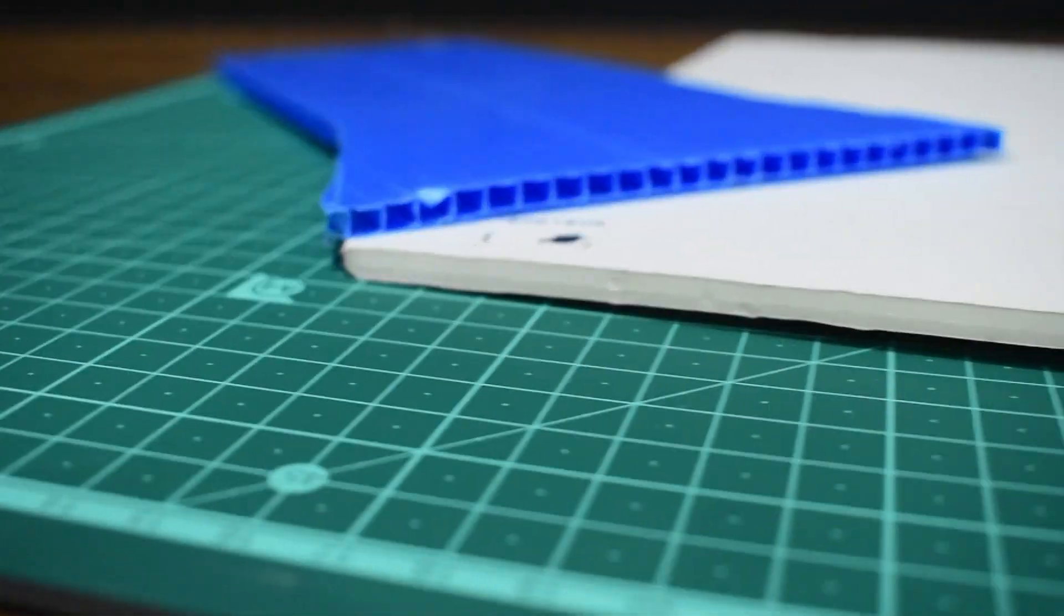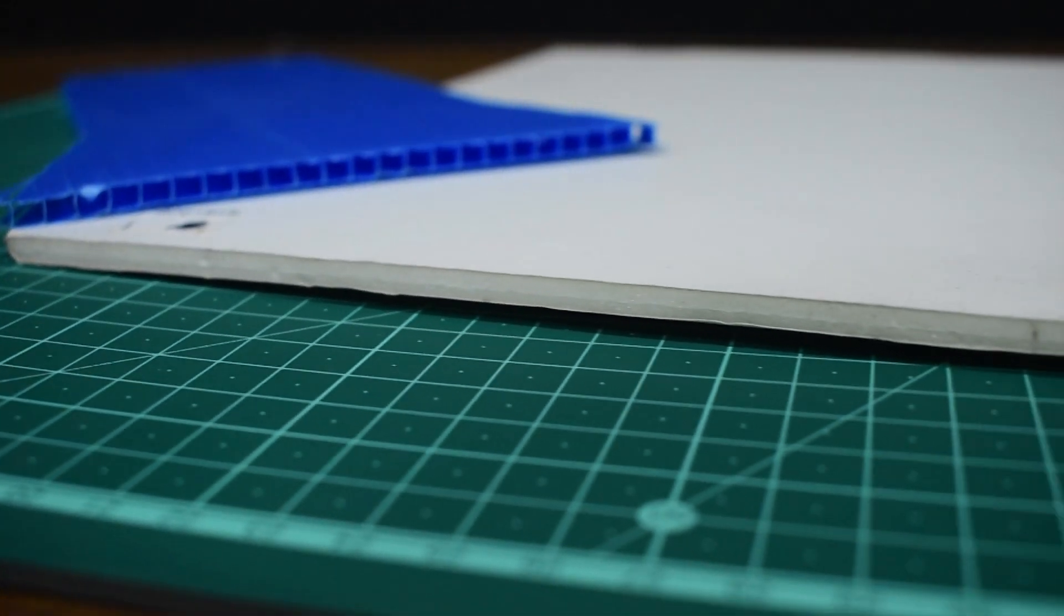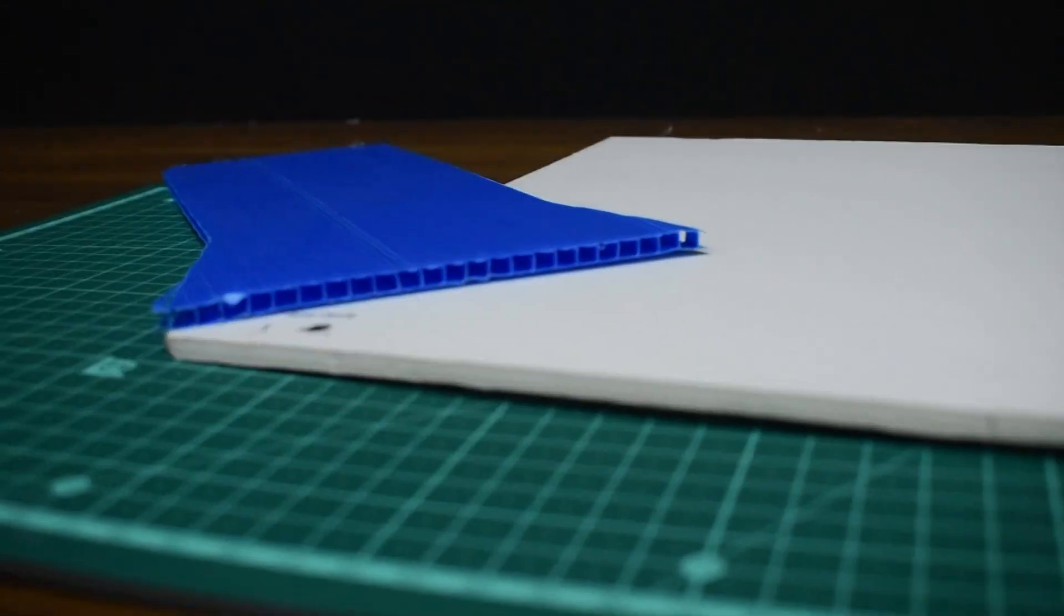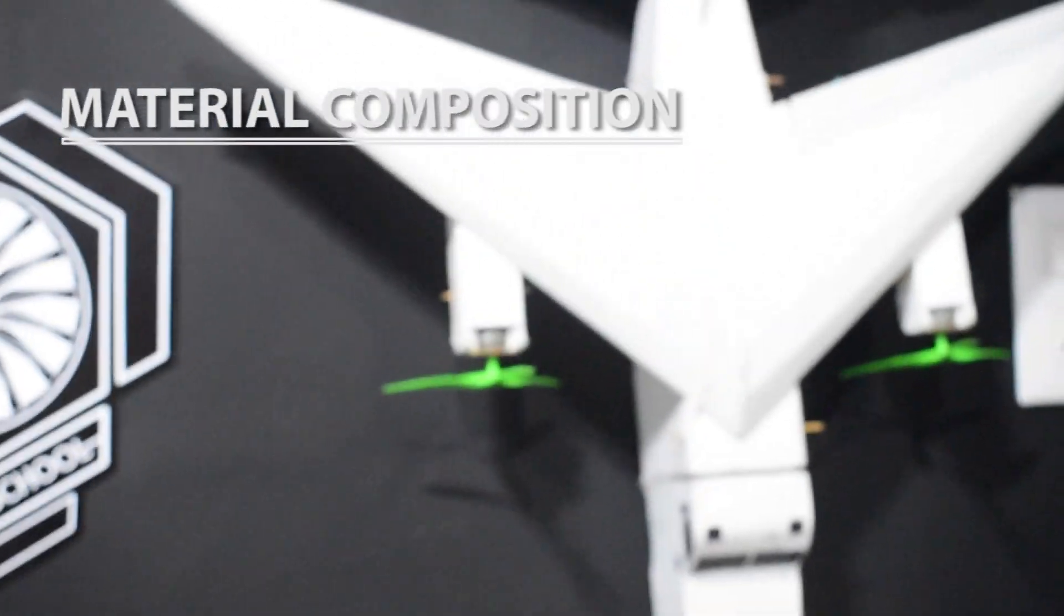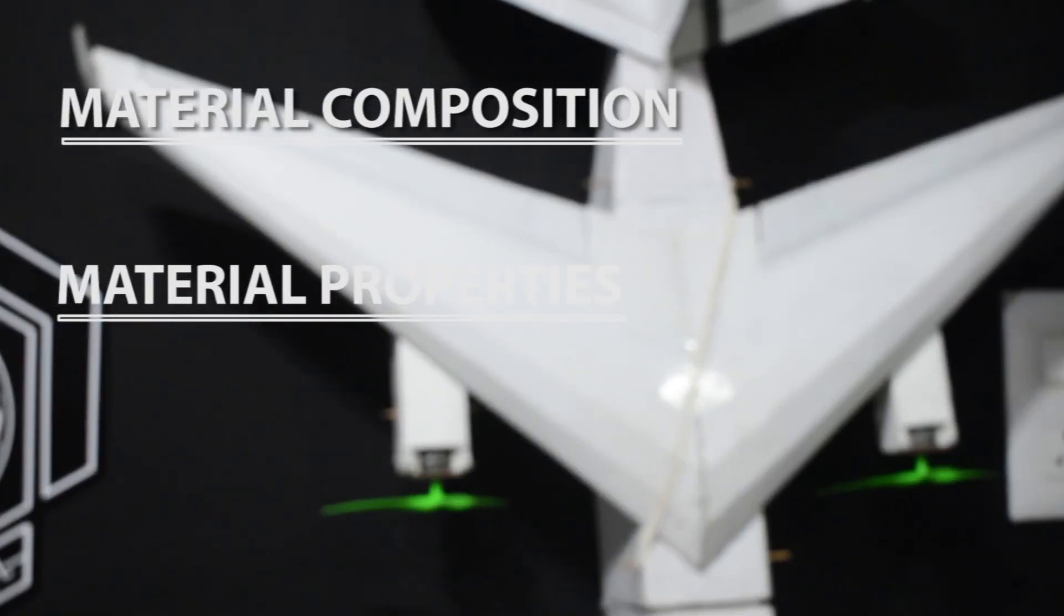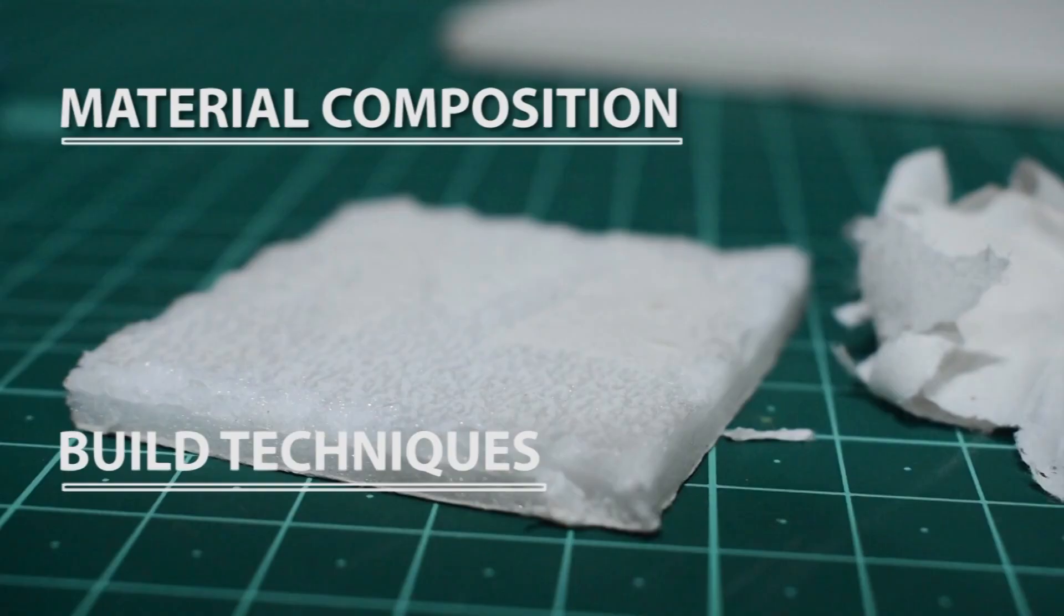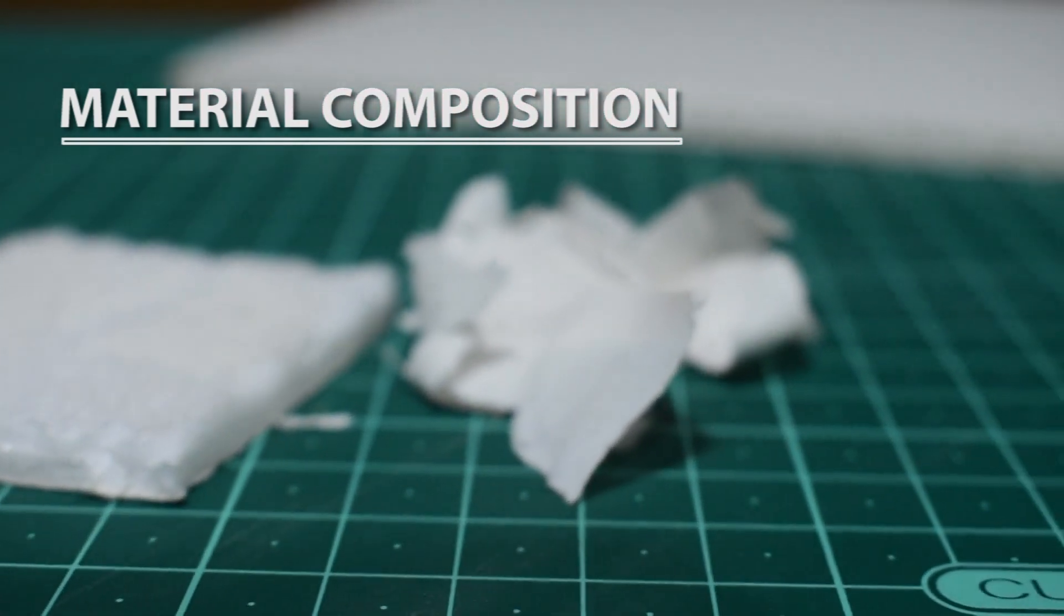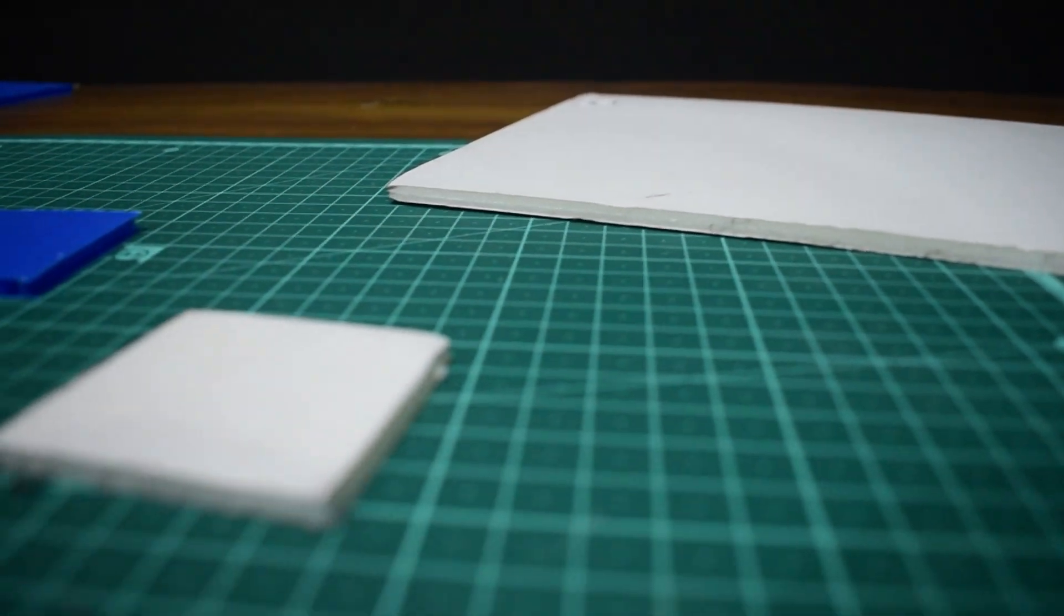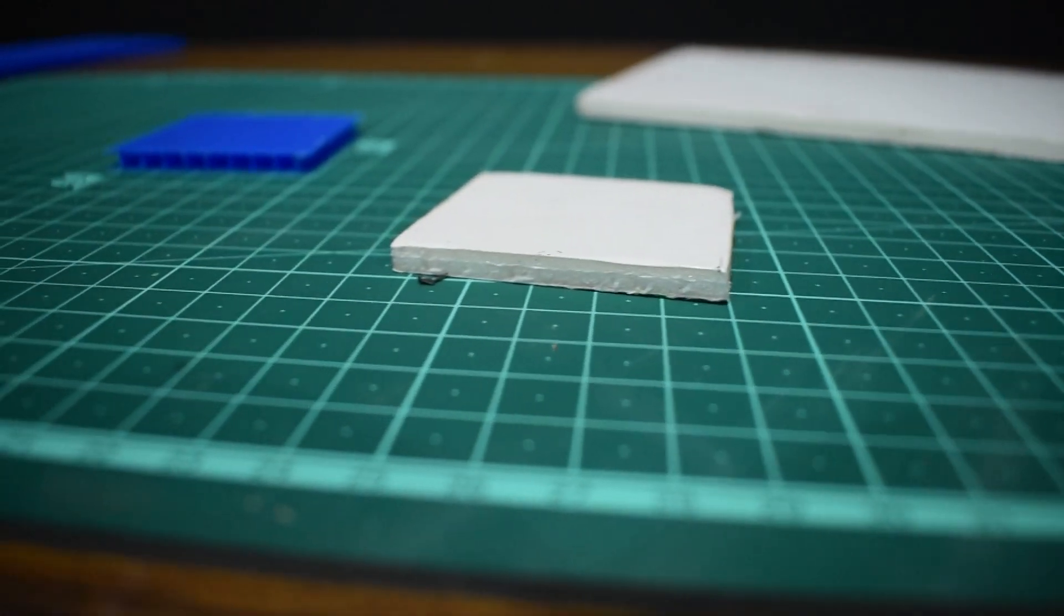I'm going to start by breaking this down into three sections: material composition, material properties, and finally build techniques. So first up, material composition. Foam board is actually a layer of foam sandwiched between two sheets of paper.